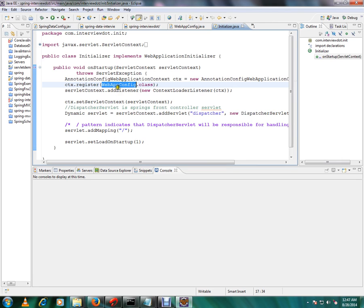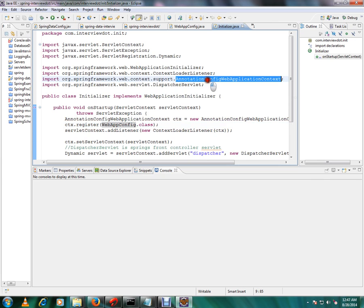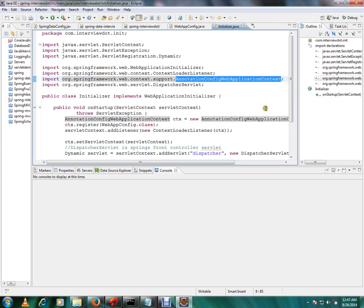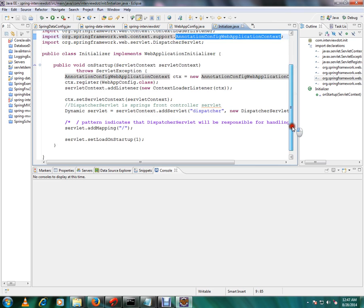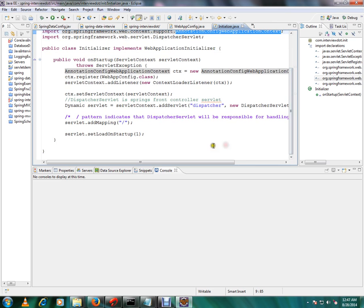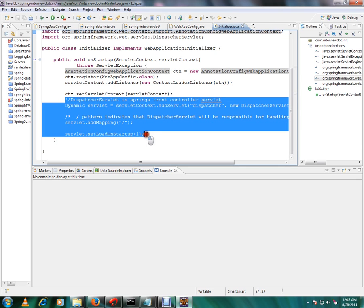So what will happen, Tomcat will call this onStartup method and we are going to create all the beans or Spring application context will be created. So if you see here, this is the annotation, so this will create the Spring context, Spring application context. Then we are going to add this.